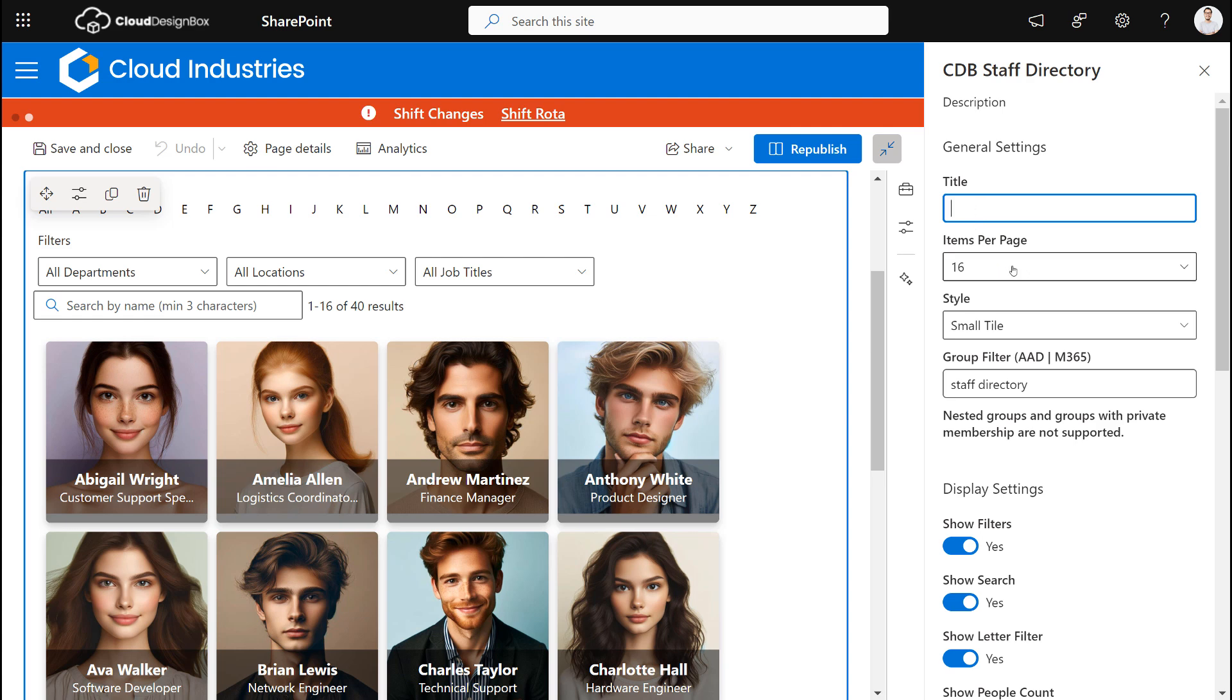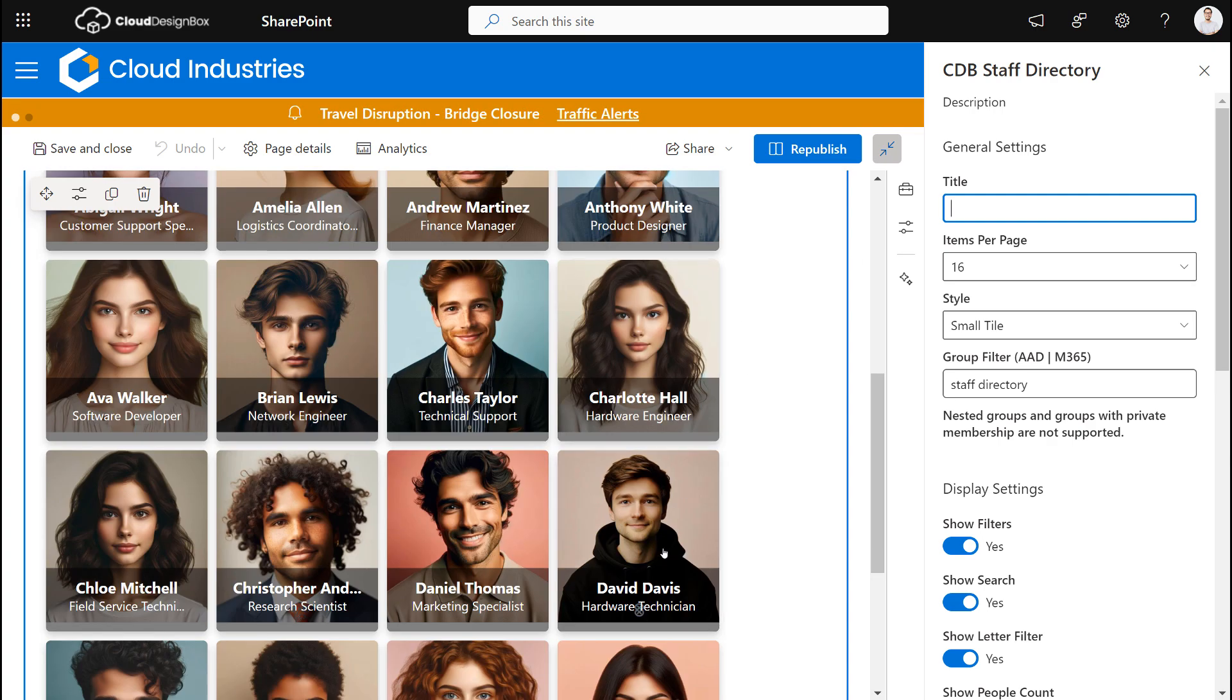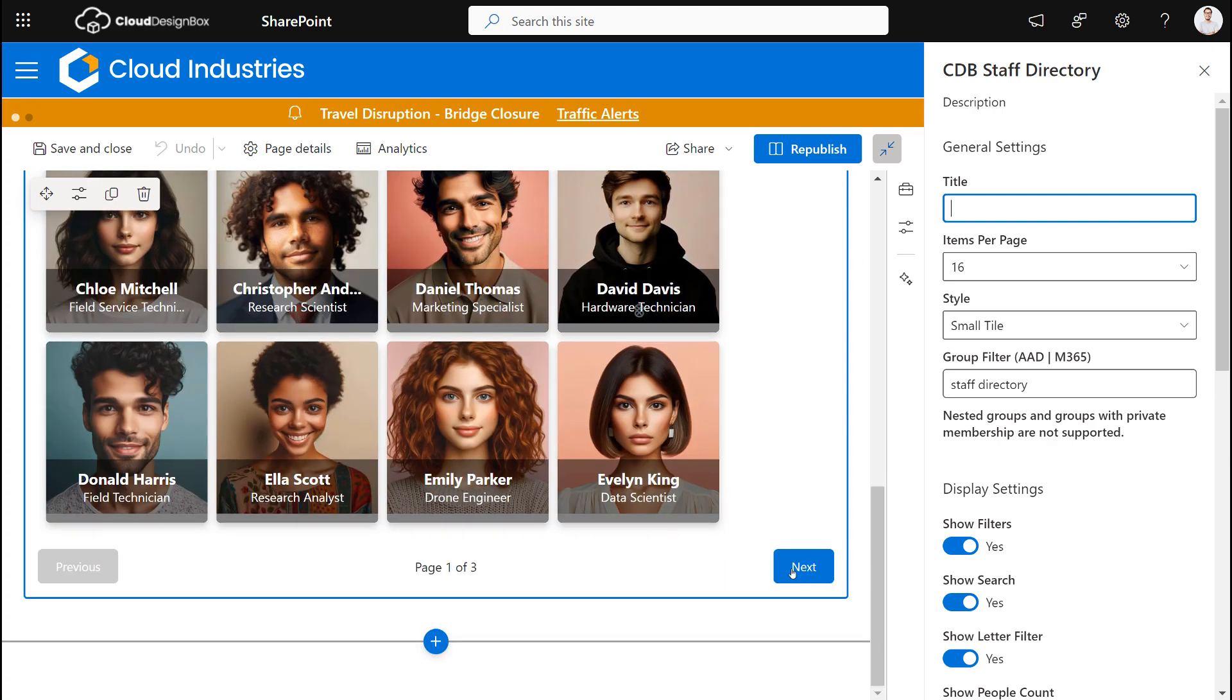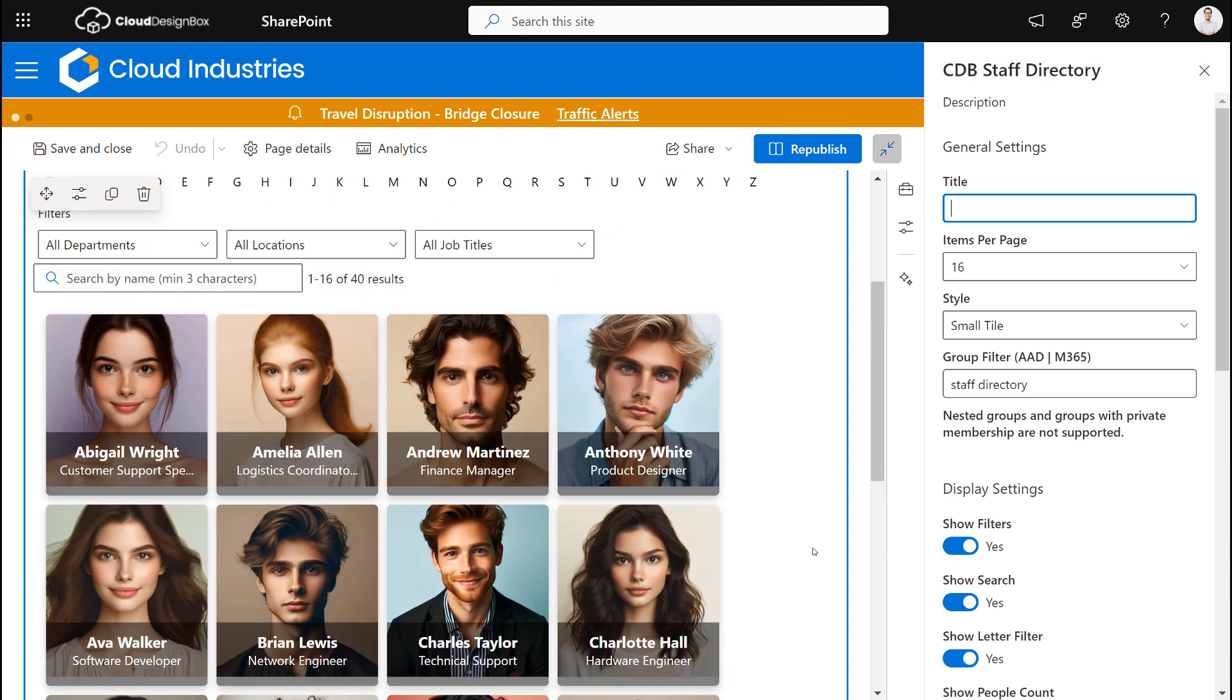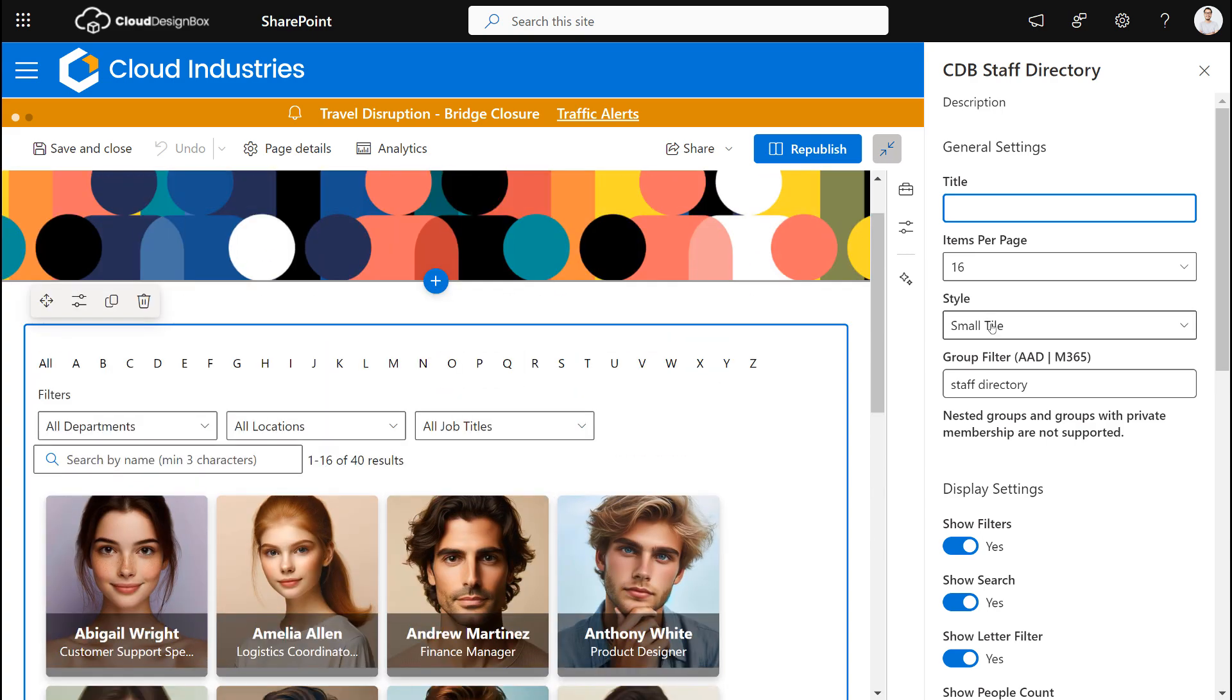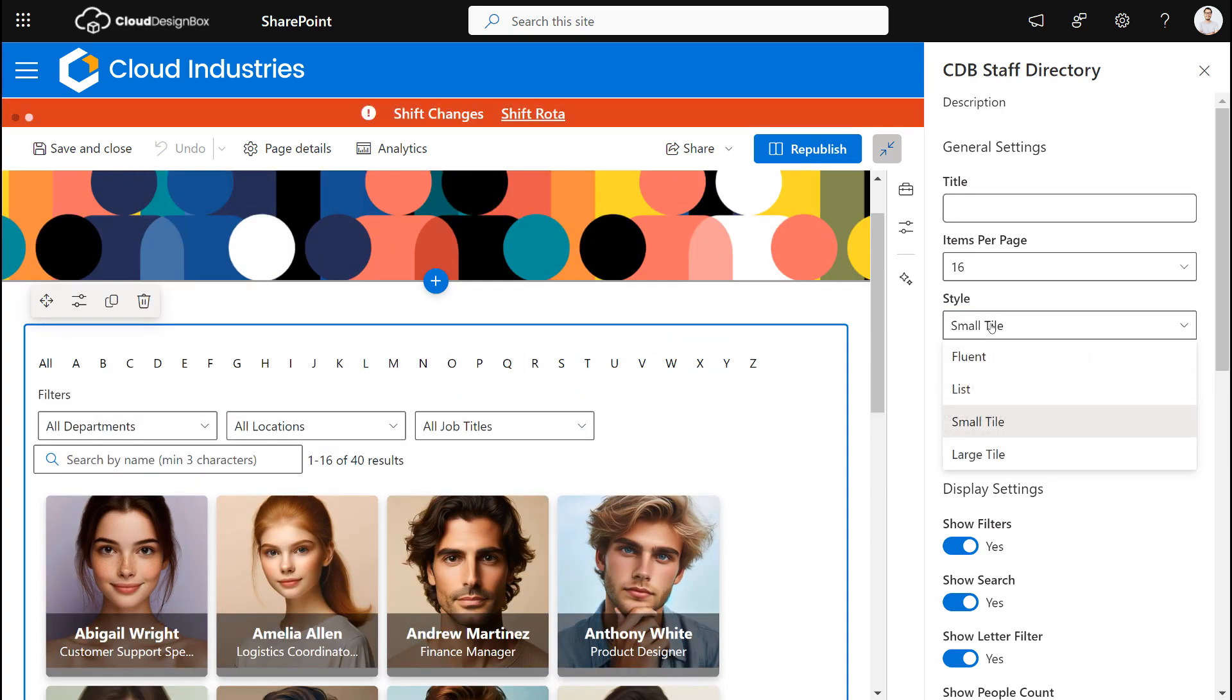We can show how many items are on each page because these results are paged if you've got a very large organization, and we can select the style of the web part.